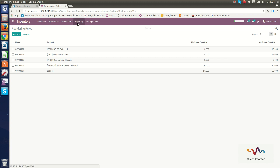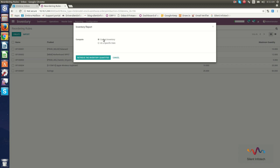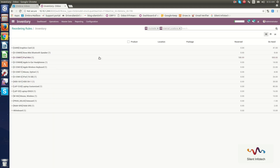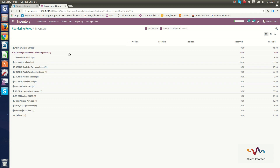Now we will go through the Reporting section. Here you can see menu items like Inventory, Inventory Valuation, and Product Moves. In the Inventory report, you can choose to view the current inventory or inventory at a specific date, then click Retrieve to get the inventory quantities. When you click on a particular product, it shows the location in the warehouse where it is available in stock.